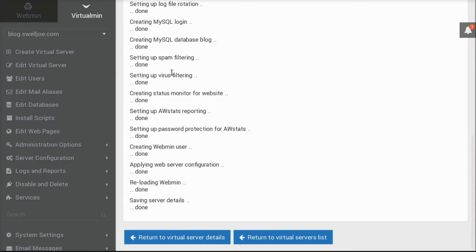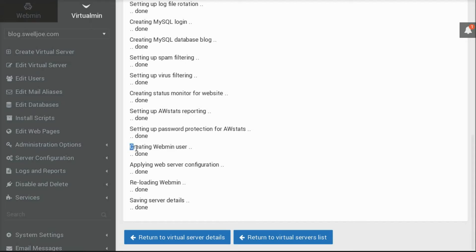Sets up log file rotation for the Apache error and access logs, sets up status monitoring, and a few other things. Notice here that it has created a Webmin user. This allows the website owner to log into Virtualmin and manage their own websites and applications.